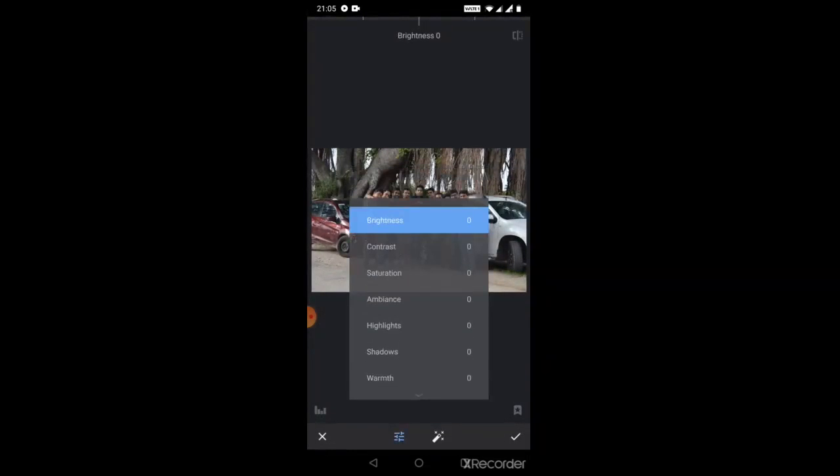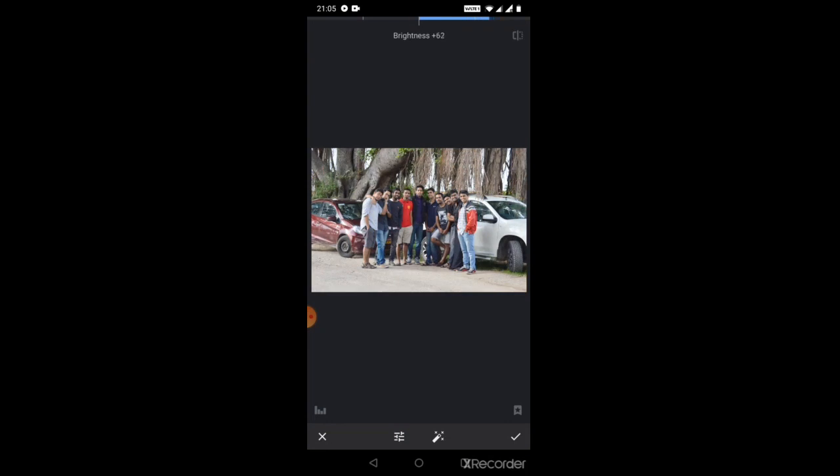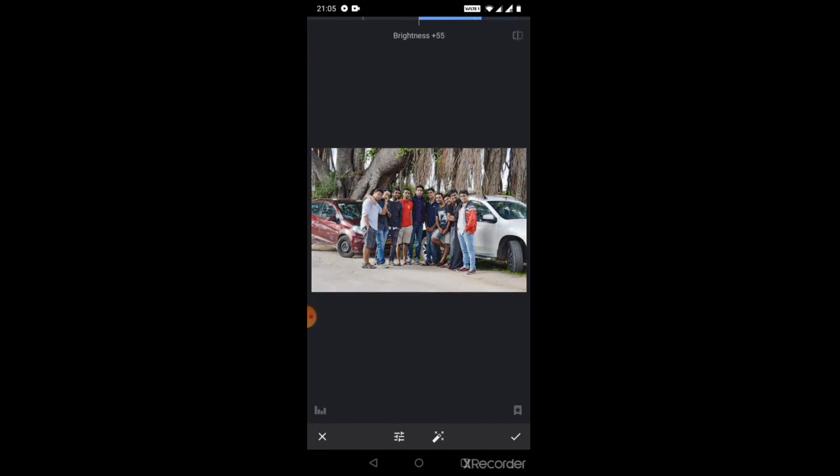So let's start with tune image. We can see the picture is little dull, so we are gonna increase the brightness. So you can see that the brightness increases. We won't give much brightness to the photo, we'll give it a random brightness of maybe 55 to 60. After that we'll add a little contrast, so that means it adds more clarity to the picture.